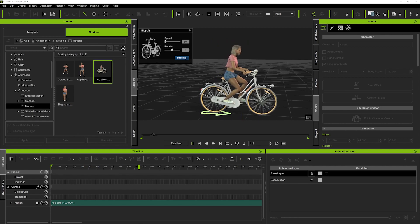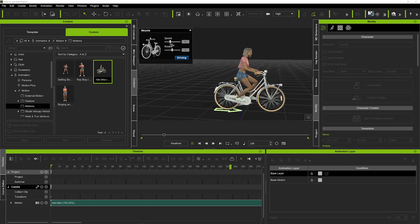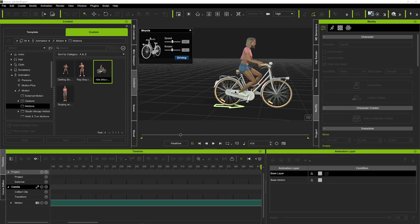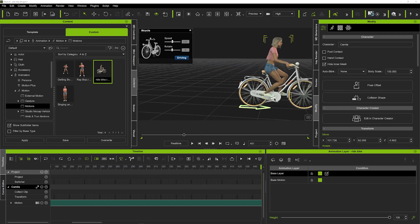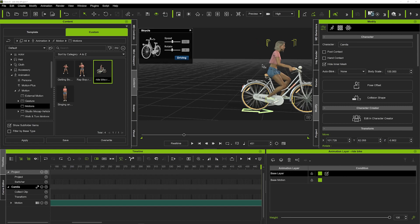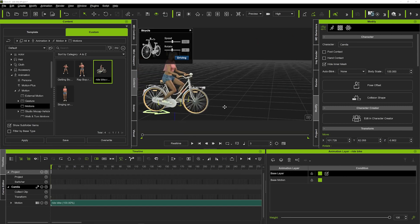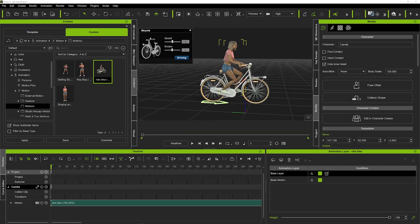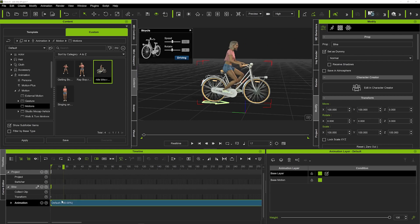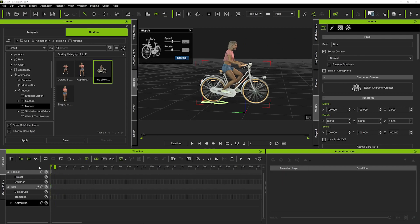Now if we hit drive, you'll see the character will start to move on the bike. We can speed it up and get some faster motion going, but you can see the feet aren't connected to the pedals and there's no real motion going on, so we're going to fix that. We'll click on our bike and remove this motion that got recorded. Bear in mind, every time you hit drive it will record and bake the motion in your timeline.